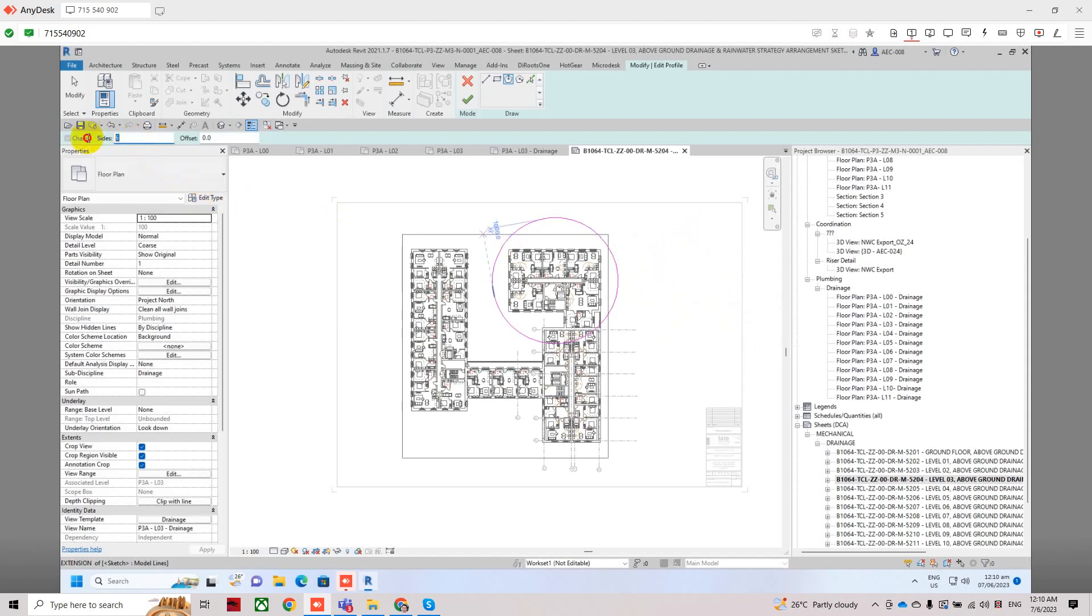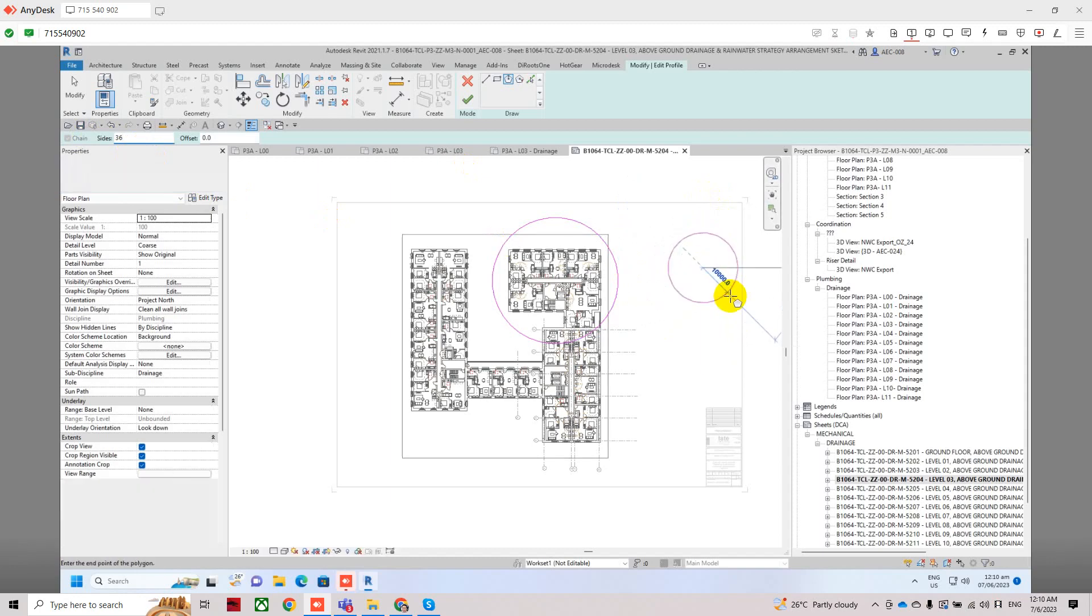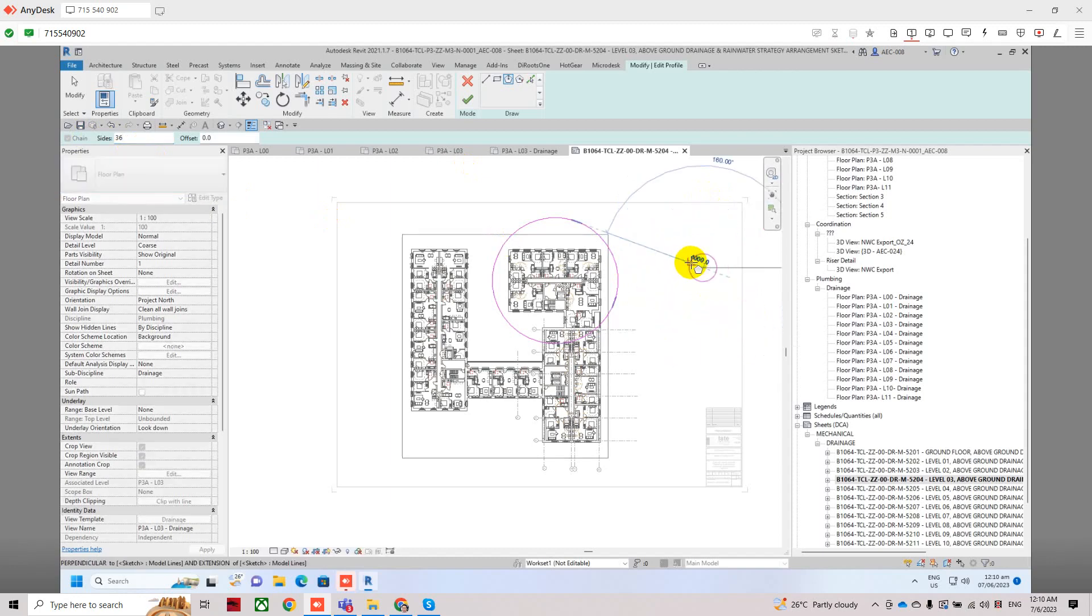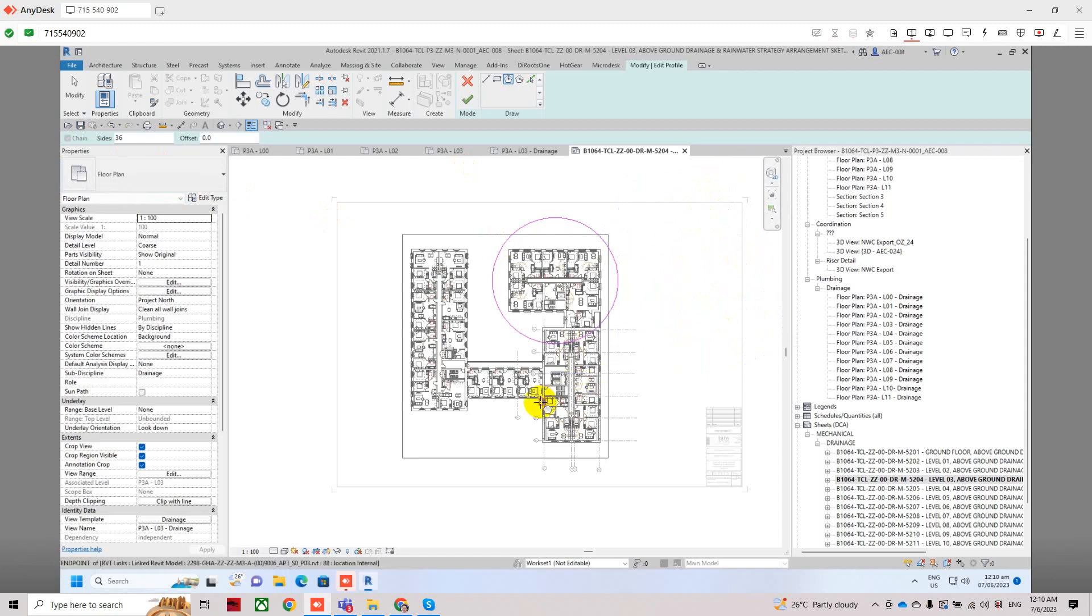So basically now we will set it back to 36. This will give you a softer, circular edge for the viewport.